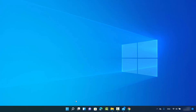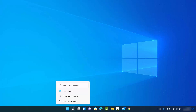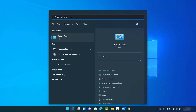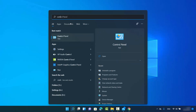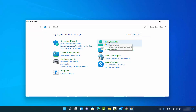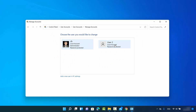Let me show you my user account. First, search for Control Panel by clicking on the search icon, then search for Control Panel and click on the Control Panel app. Then view by category, and under User Accounts click on 'Change account type'.